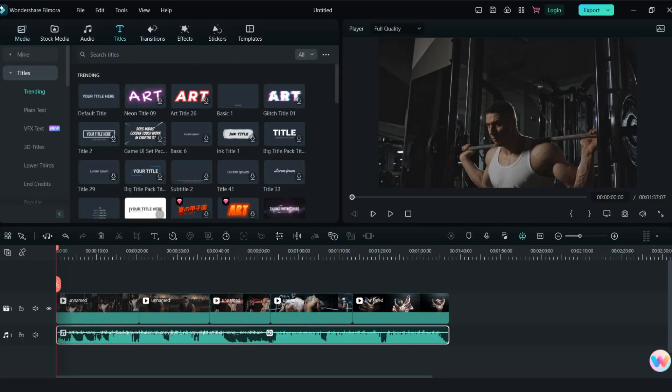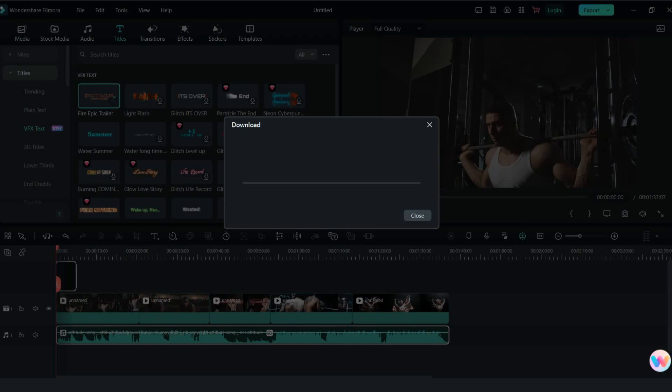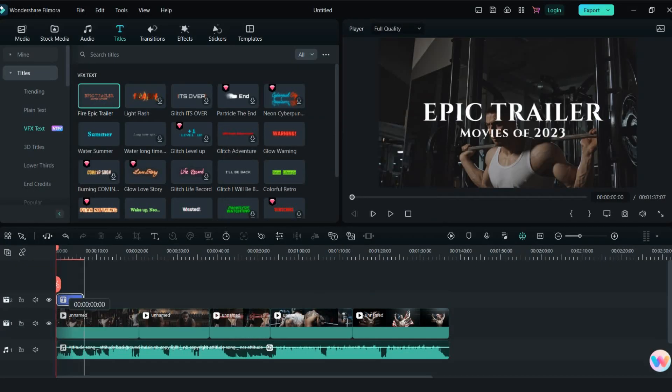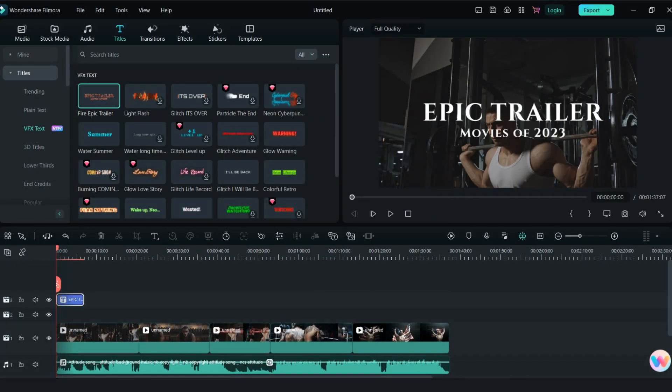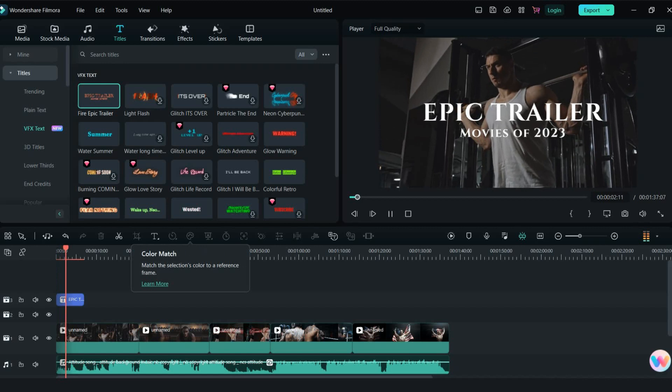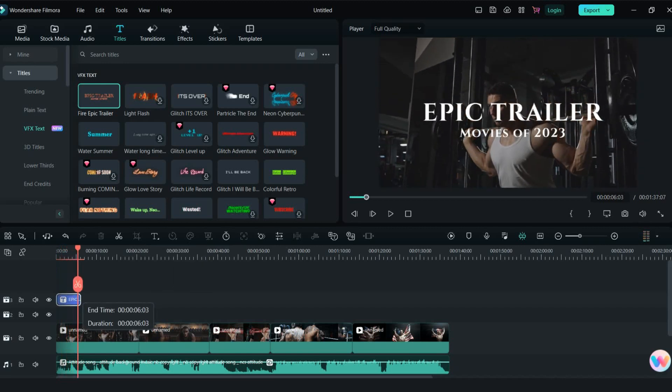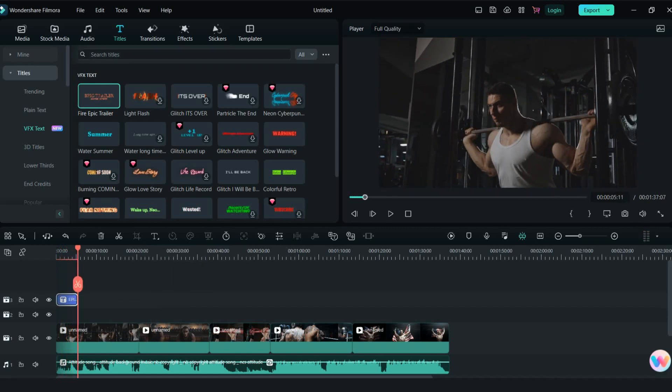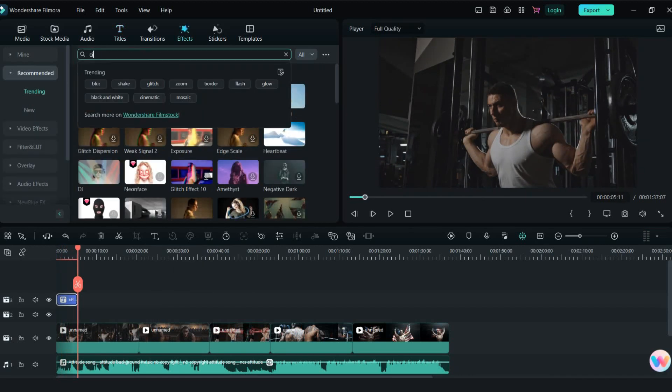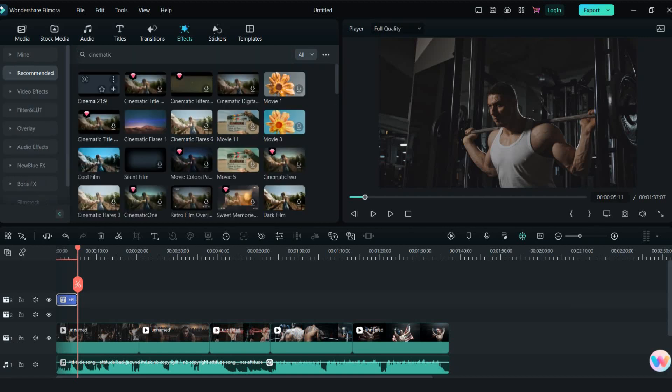Firstly open Filmora. I have already imported some videos. Go in titles tab and search for VFX text in titles tab. I will try the first text. For better effect go in effects tab and search for cinematic effect and put it on the top.